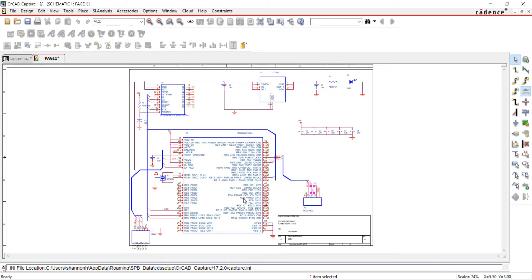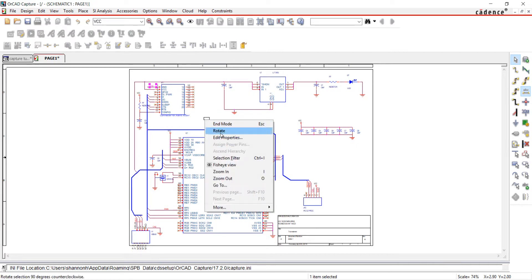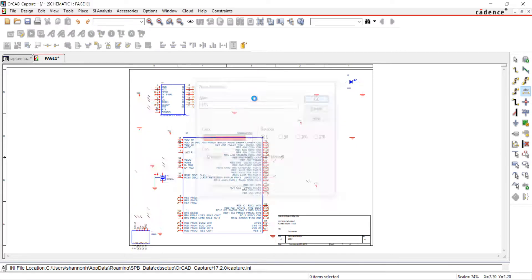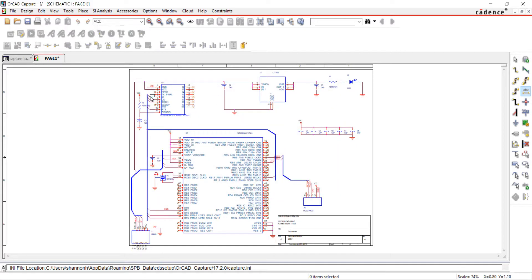I'm going to do this for all of my nets. By adding the same net alias to multiple nets, you do not need to physically connect them in the schematic.